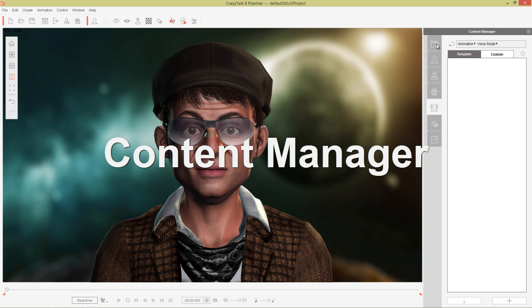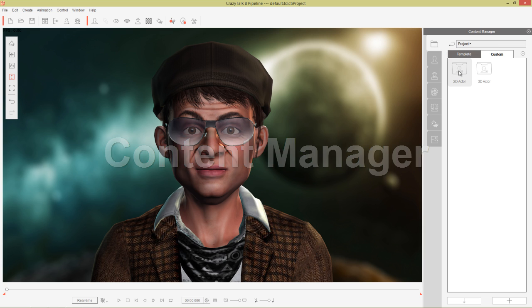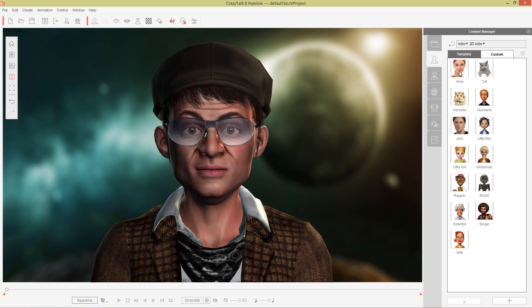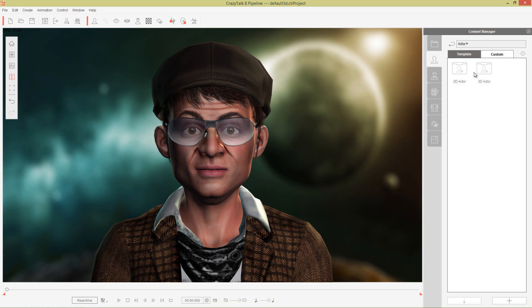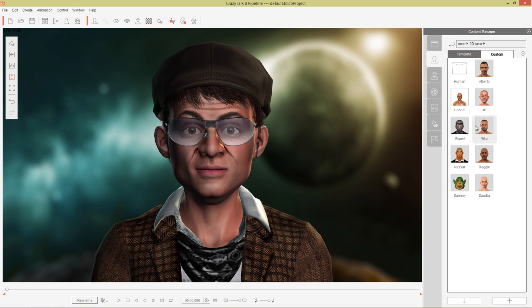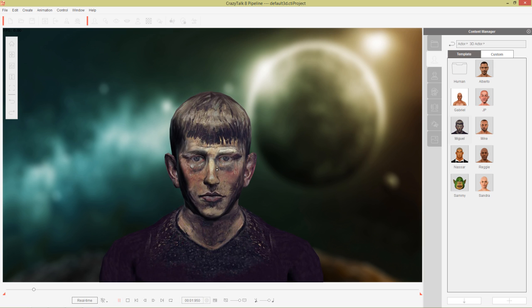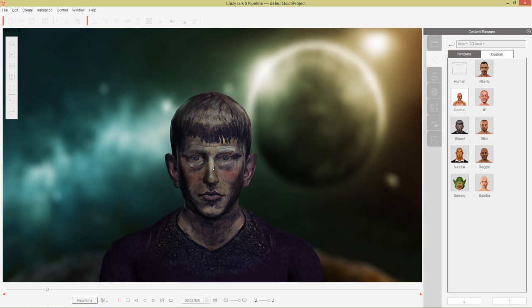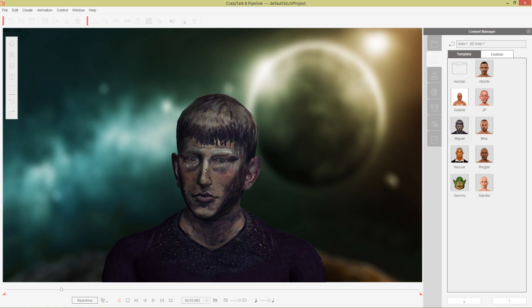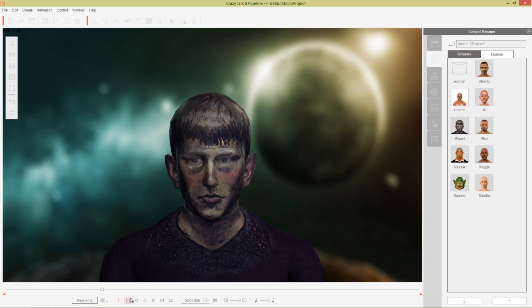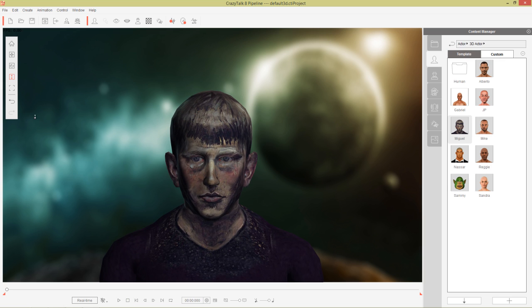In the content manager let's talk about the content manager now. We have all sorts of content here. Your projects for 2D actors or 3D actors projects will save everything that you have on the screen. We also have our typical actor panel. We have 2D actors which are the ones from crazy talk 7 and previous. Then we also have the 3D actors such as Miguel our boy Miguel. He's sort of like an emo looking painting guy I guess.